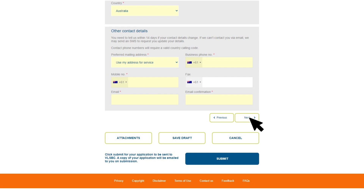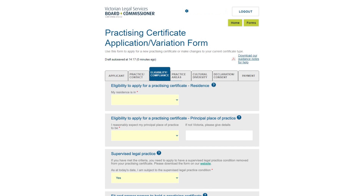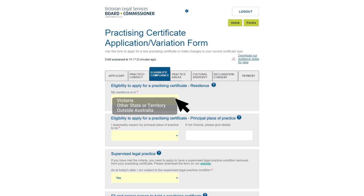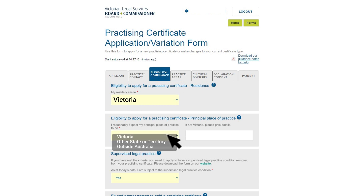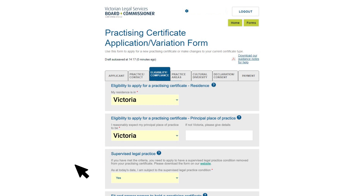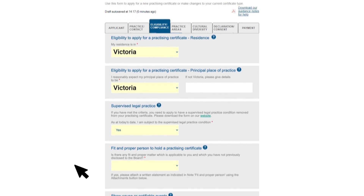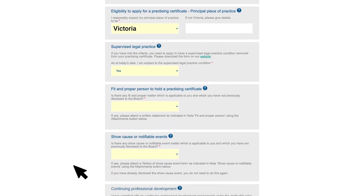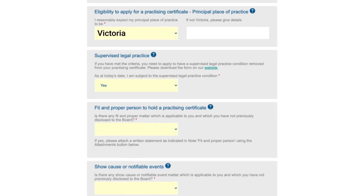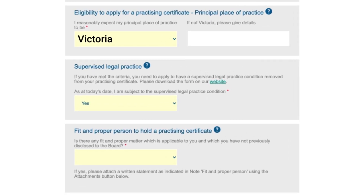Click Next or select the Eligibility Compliance tab to move to the next section. These questions help us make a decision about whether we can issue you with a practicing certificate. Select your place of residence and principal place of practice from the drop-down lists.